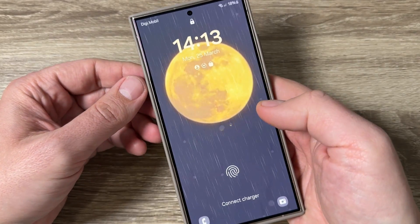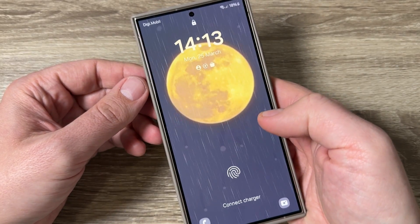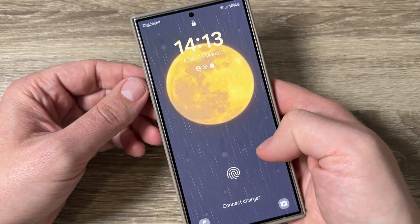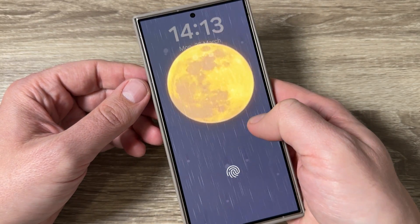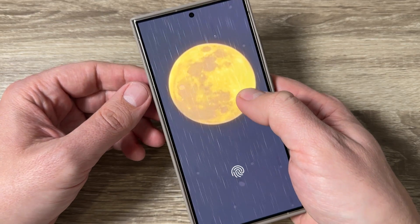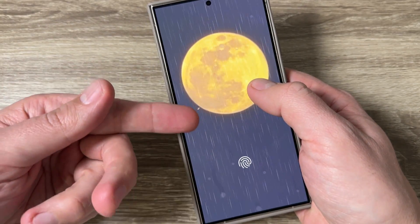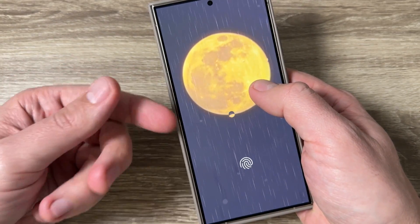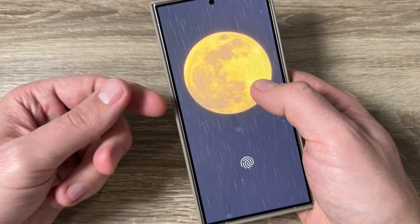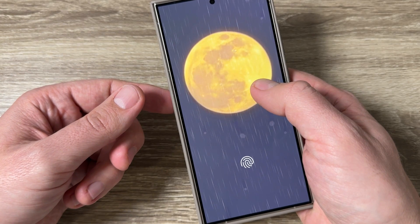Hi guys and welcome to the GSM ABC YouTube channel. In this video I will show you how to enable the live weather effects on lock screen wallpaper on Samsung Galaxy S24.